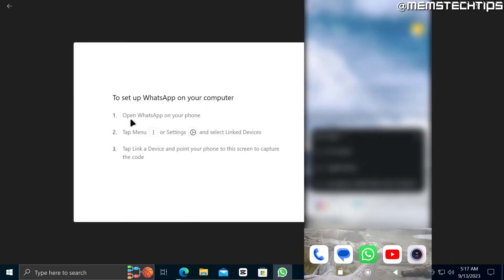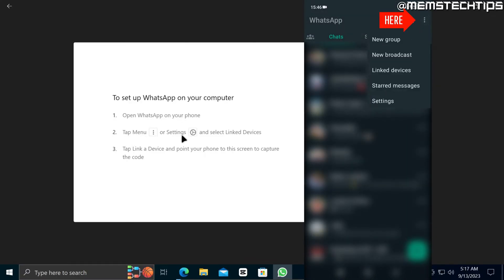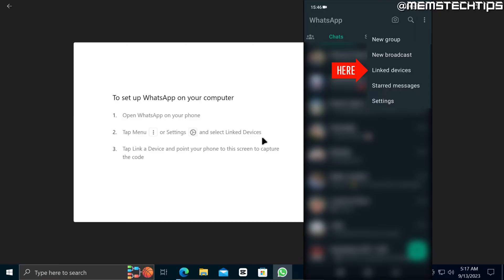You need to open the WhatsApp app on your phone and then on WhatsApp you'll see those three little dots or settings so you can go into the settings of WhatsApp and then you need to select linked devices.